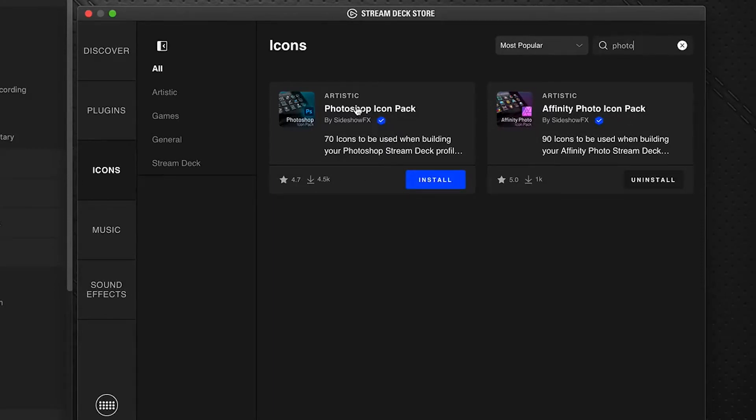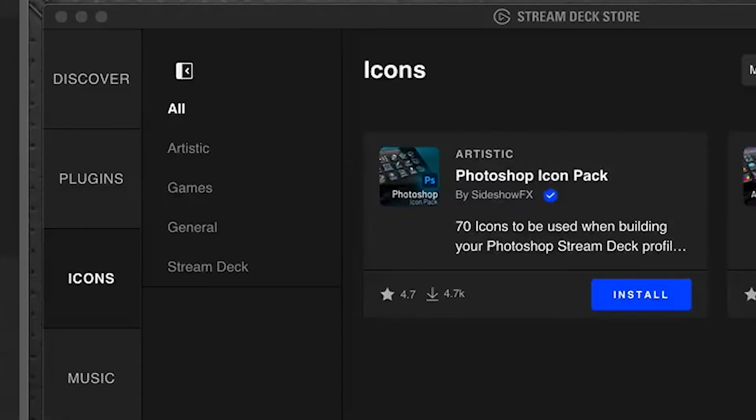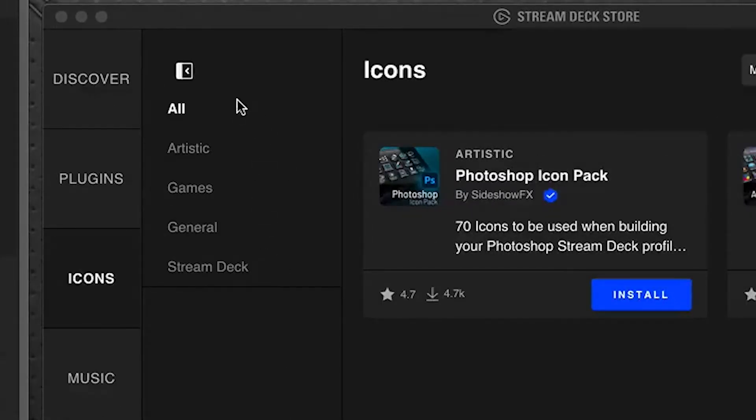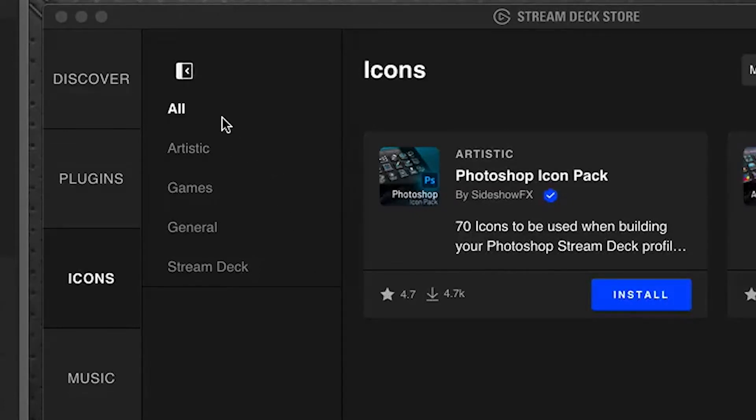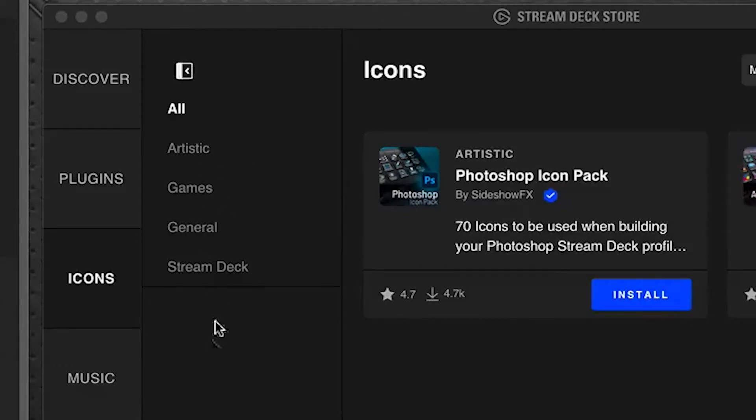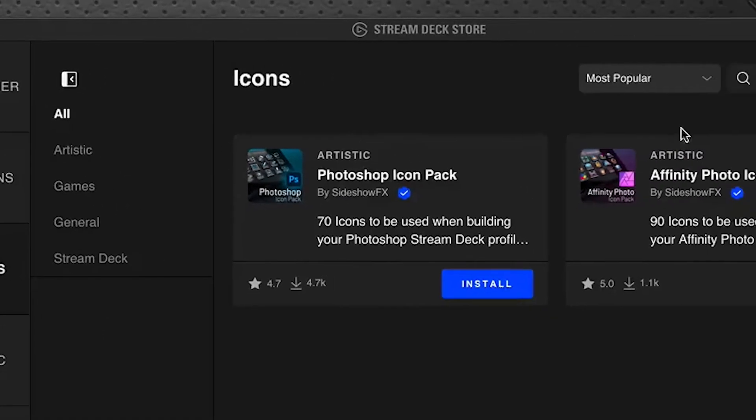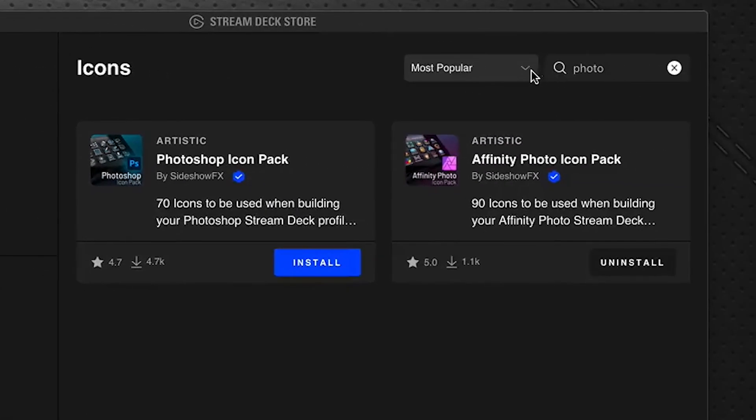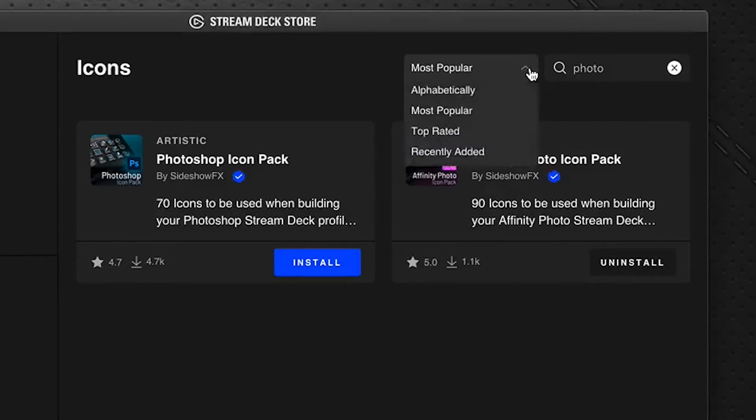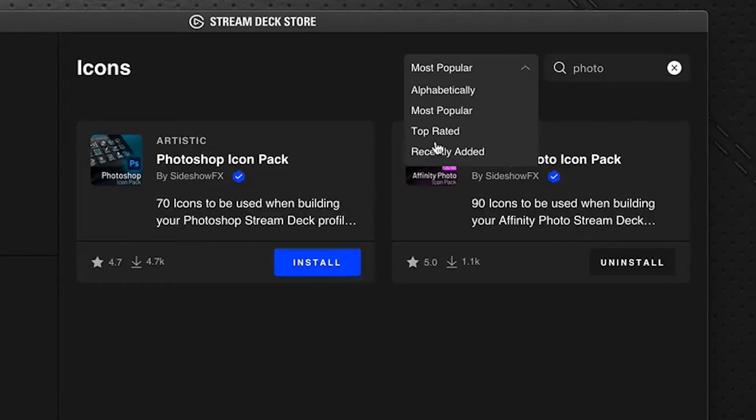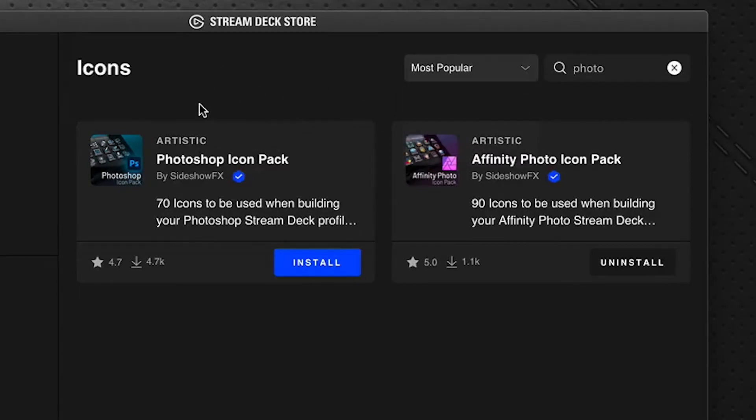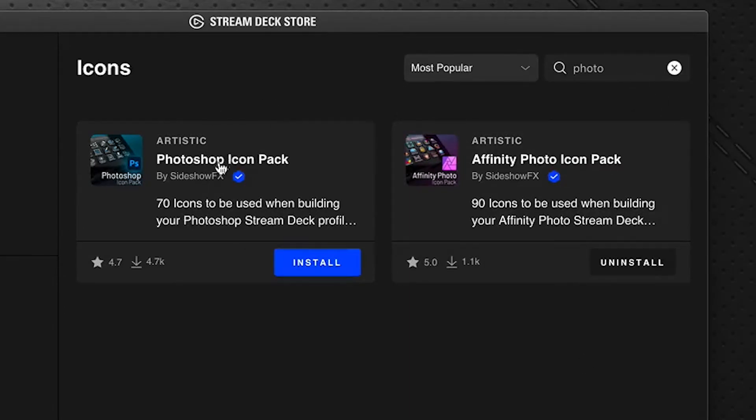You'll notice also along the side here there is a category list that will help you find the icons you're looking for divided into a few different categories. You can filter that way or you can also use this drop down menu that divides into alphabetically, most popular, top rated, and recently added. But the search function works well for us here and we have the one we're looking for right here.